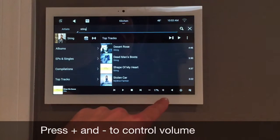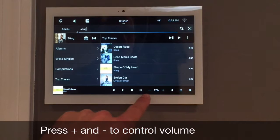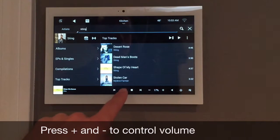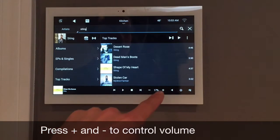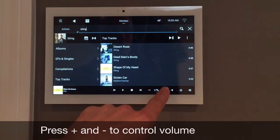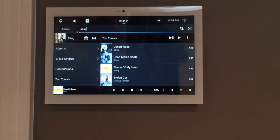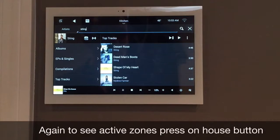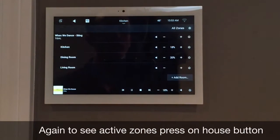You can also control the volume in your room with the plus and minus buttons on the bottom. To control the music in the entire house, you press on the house with a note.